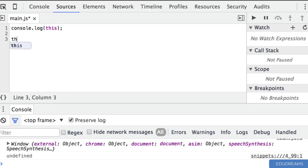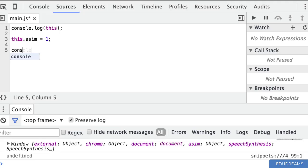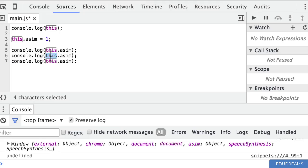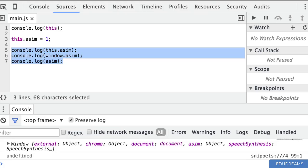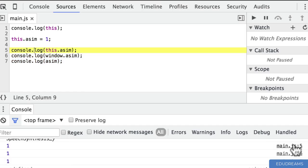Let's run a couple more experiments. If that's true, then by setting the property 'asim' on 'this', we're actually setting the property 'asim' on the global window object. So if I then do window.asim and then just asim — what do you expect to get printed out? Let me clear the console and hit run — we get 1, 1, 1.